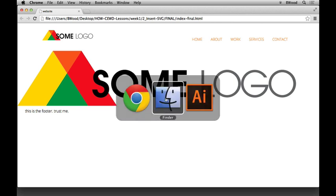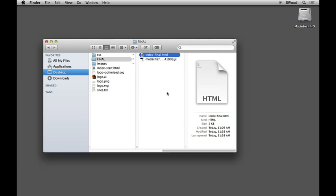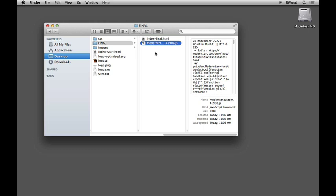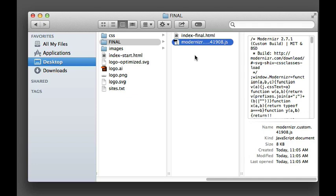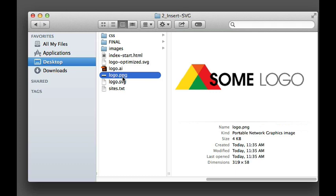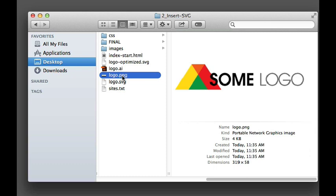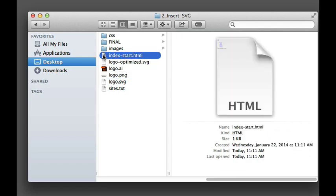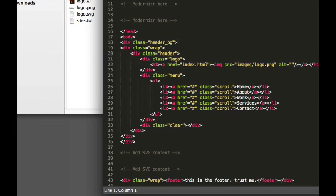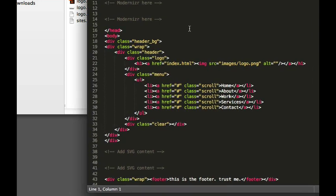Going back to the folder, what we're using on the page is a fallback mechanism. This is one of a bunch of different ways you can do this. Something called Modernizr — some people don't like to use JavaScript as a fallback, but it does a quick test to see if SVG is supported. If it's not supported, instead of using logo.svg it will go find a logo.png and use that instead.